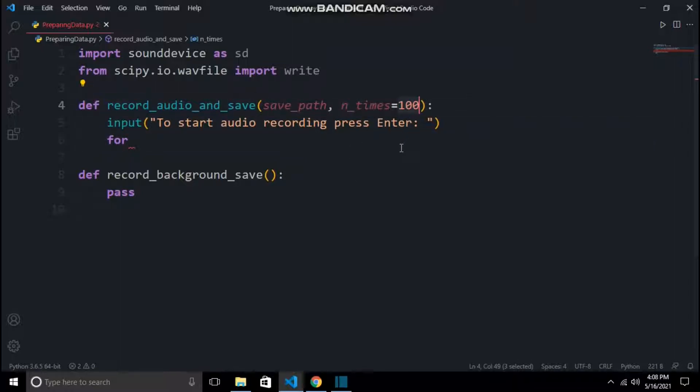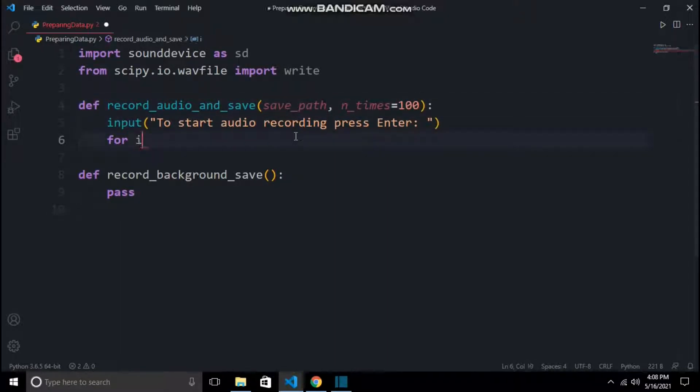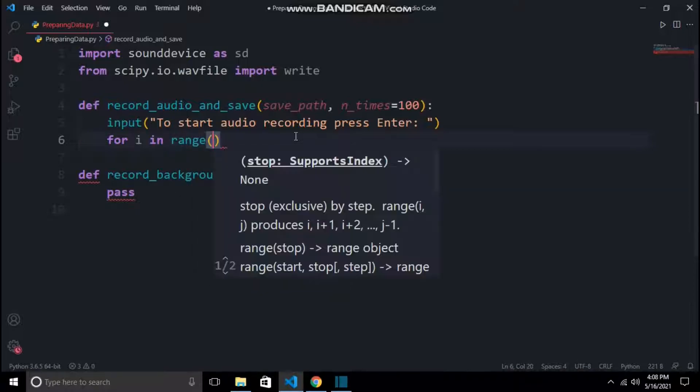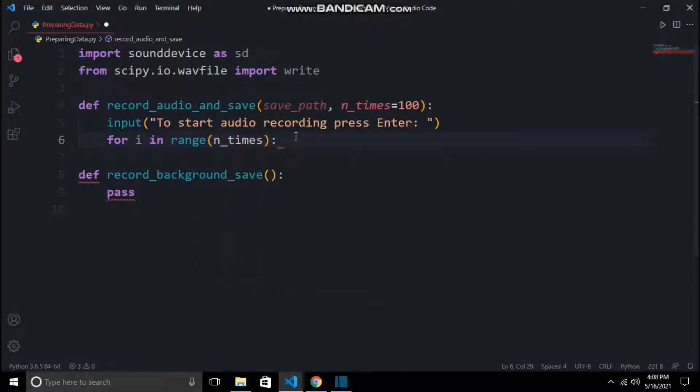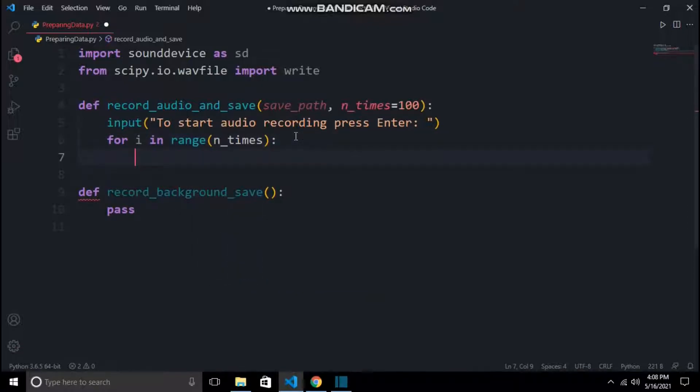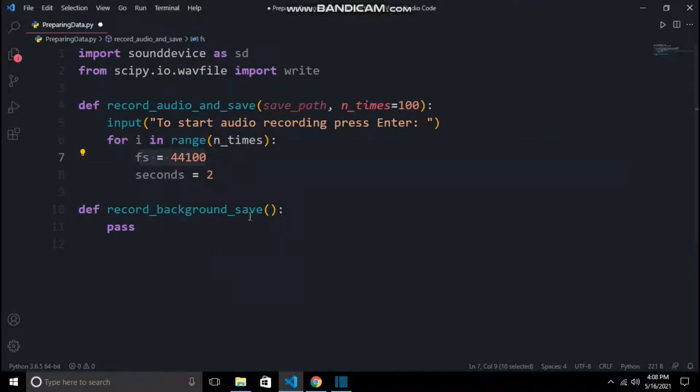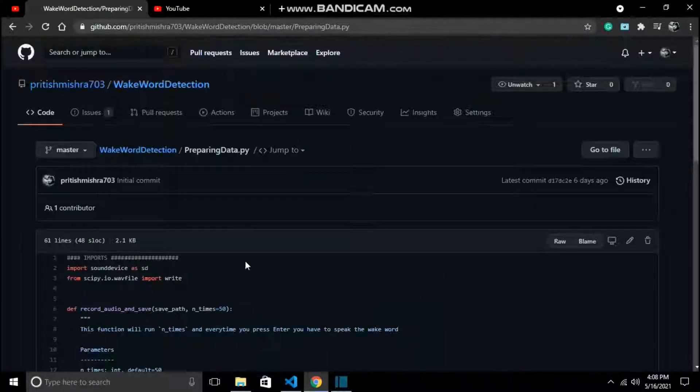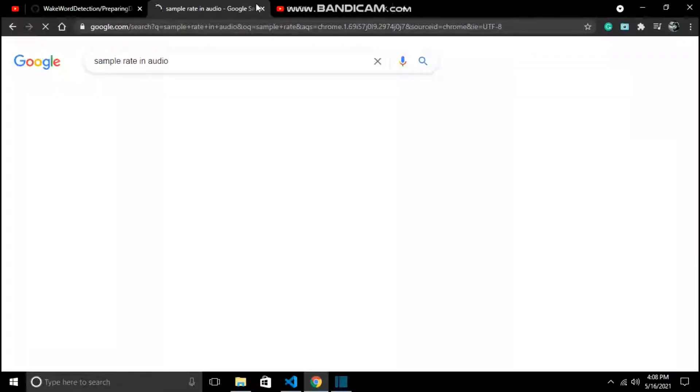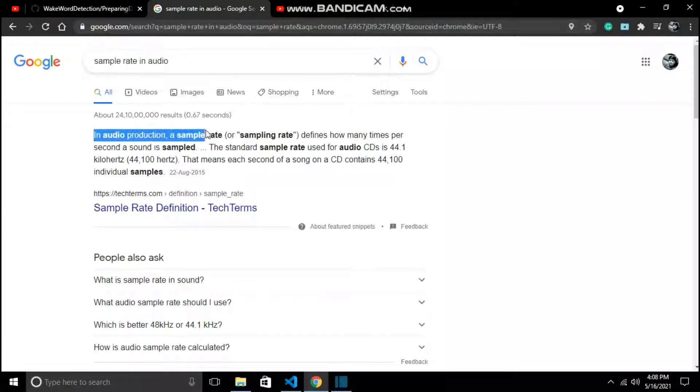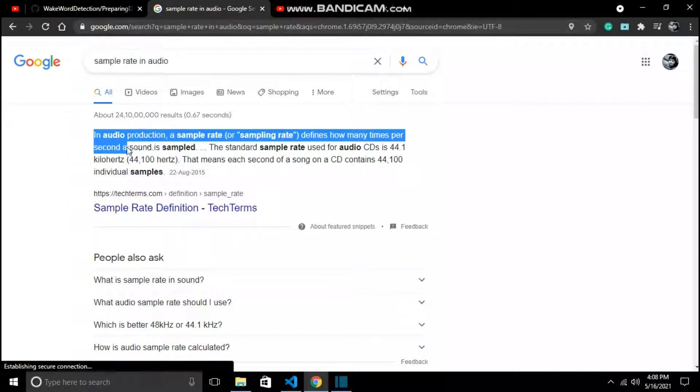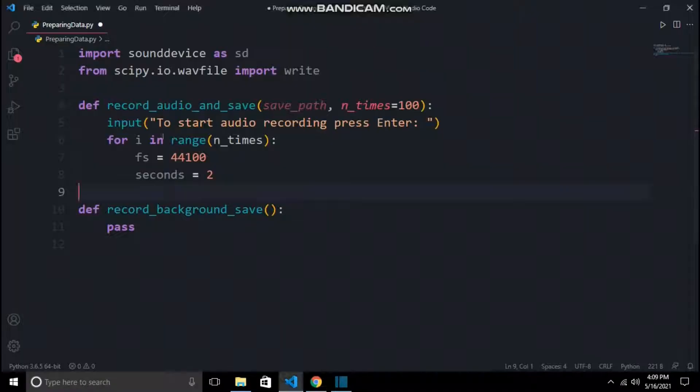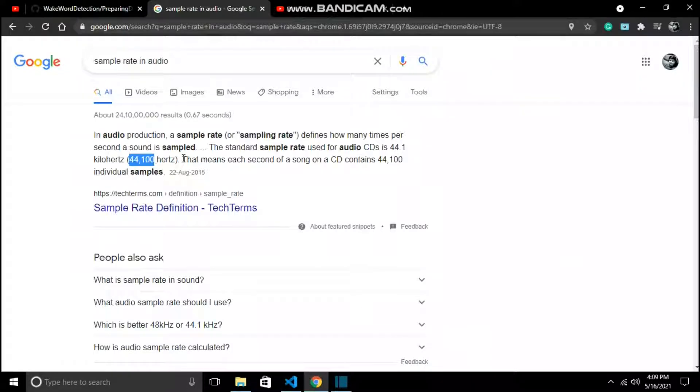save_path is the path to the empty directory where it should save all the audio files, and end_times is the number of times it should record you. The default is set to 100, which means the for loop will run 100 times, recording you saying the wake word. Let's build the for loop. It takes some constant values which are fs, meaning sample rate, and seconds, which is the number of seconds of the audio file. According to Google, sample rate is how many times per second the sound should be sampled. It is like frames in a video, but in audio it is sample rate, and it is usually kept to 44,100 hertz.